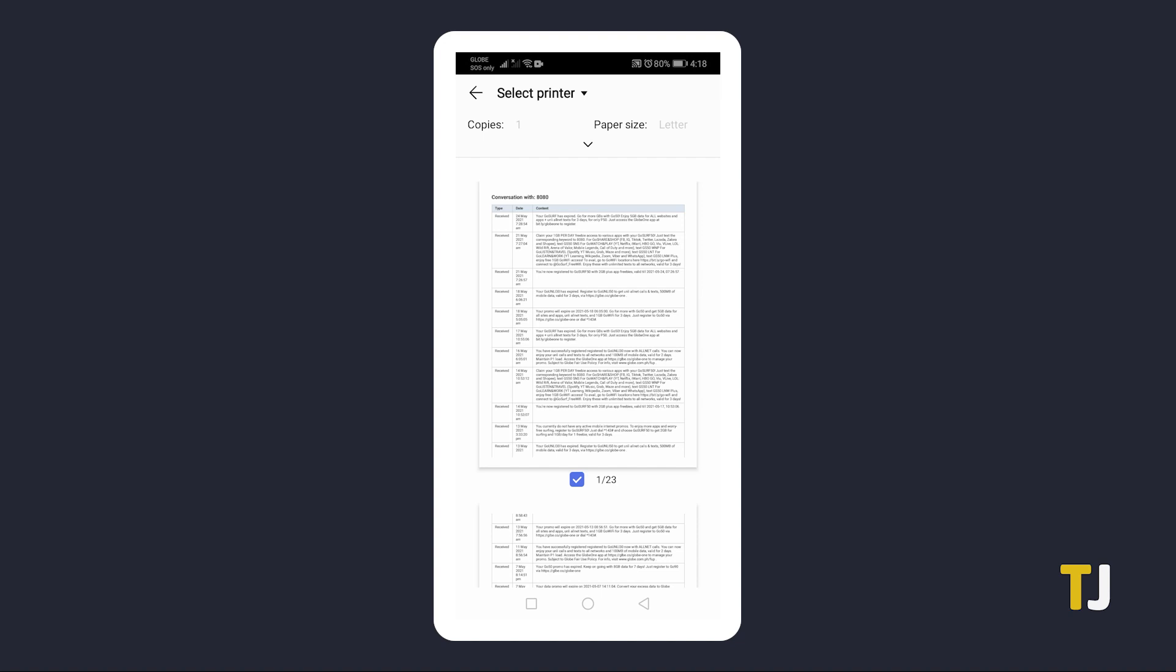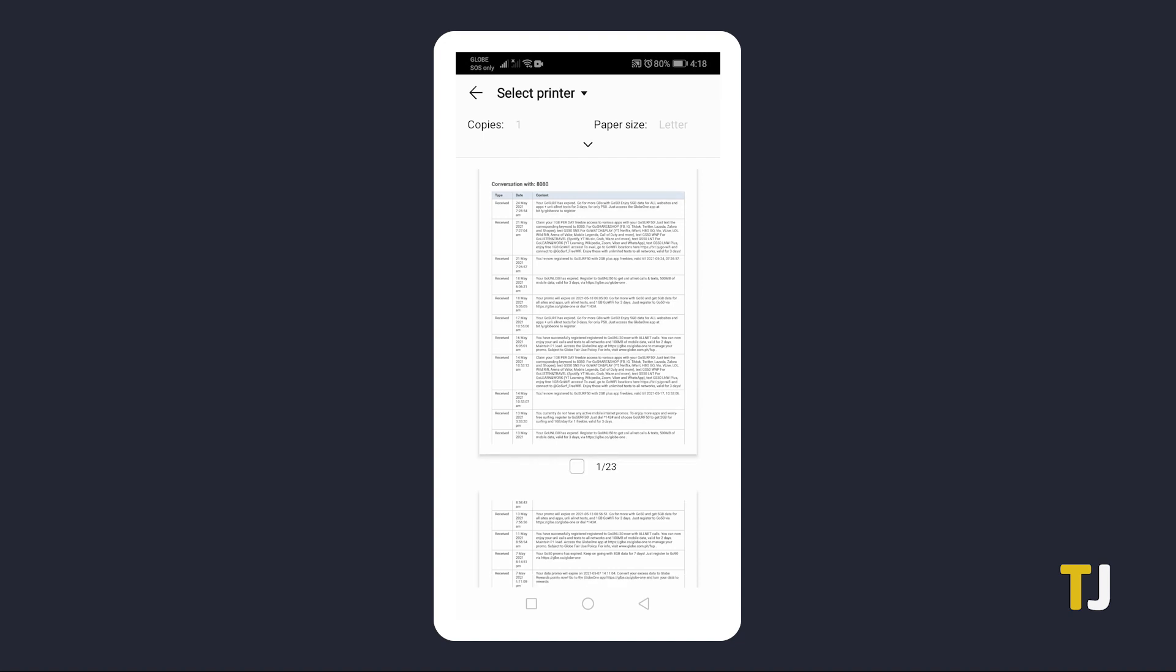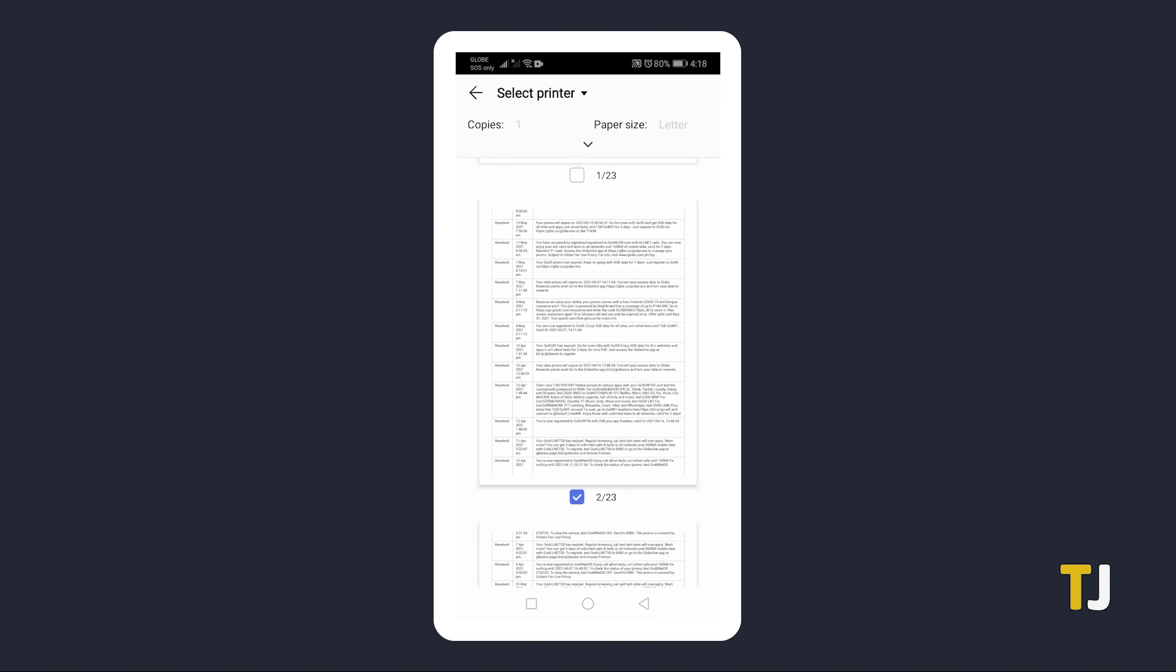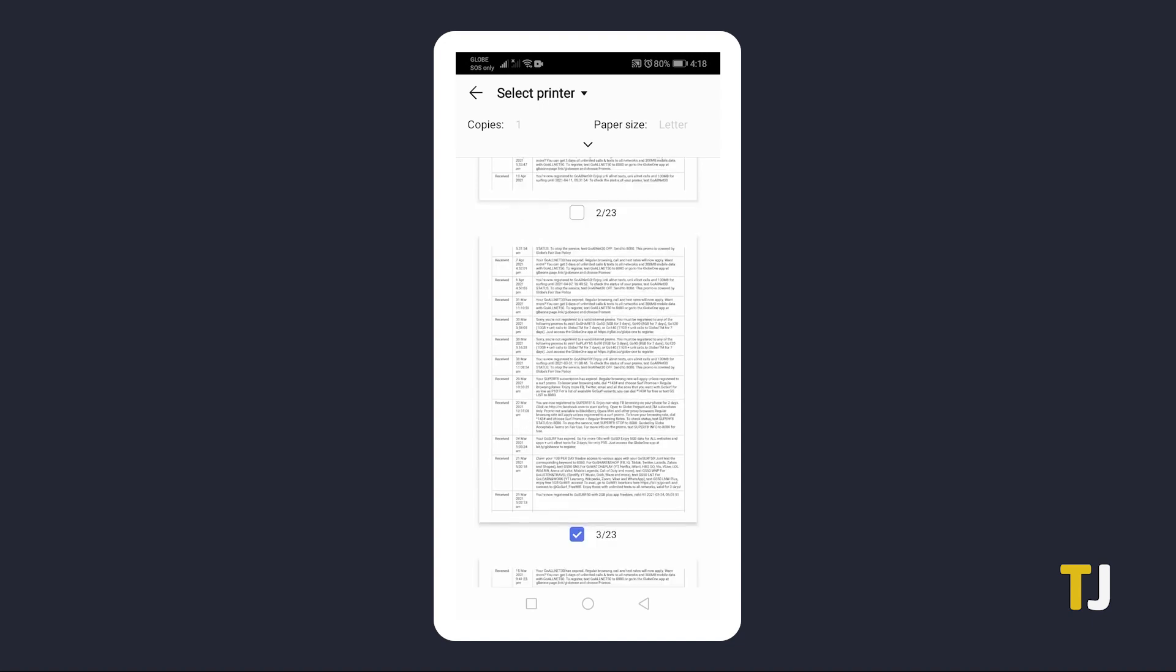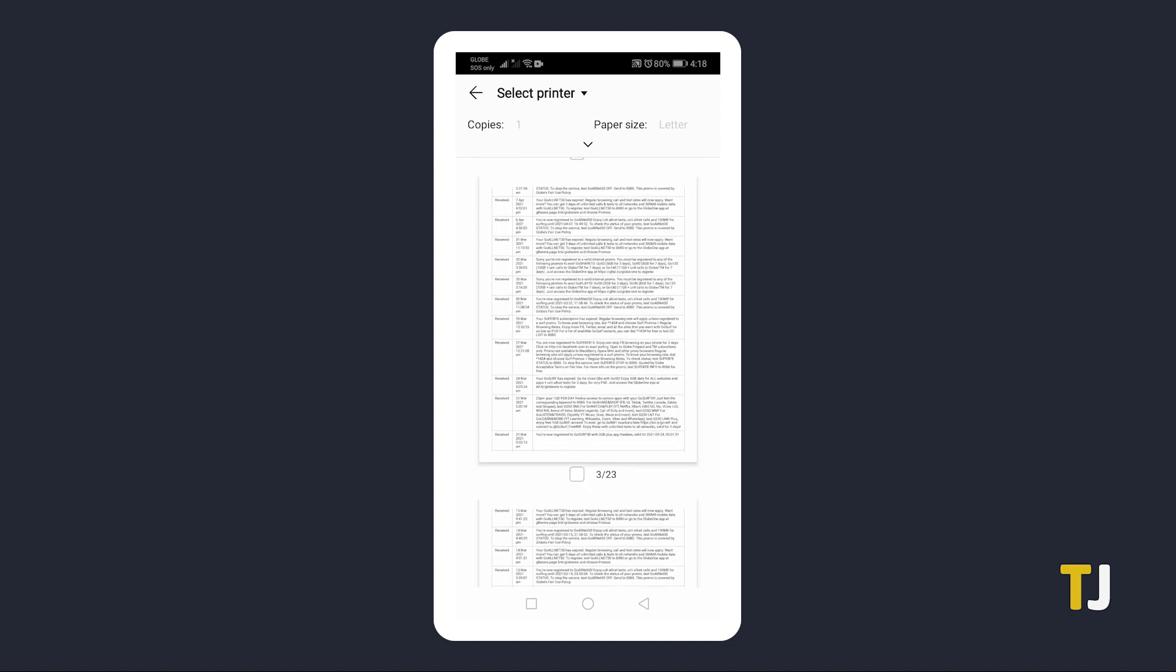If you don't need the entire conversation history, you can deselect pages by tapping on the check icon in the bottom right of the page. It's important to note that automated messages like bank notifications won't display a phone number, while many might have multiple threads if the name displayed was changed at any point.